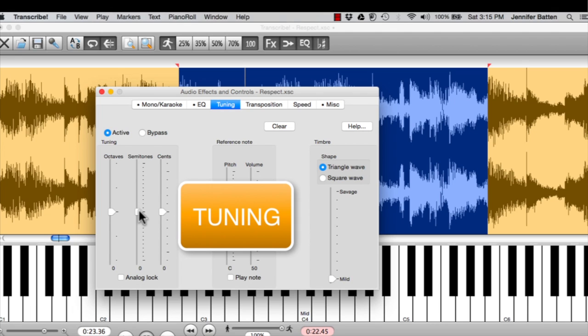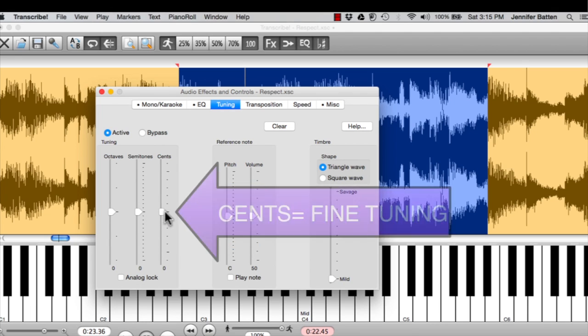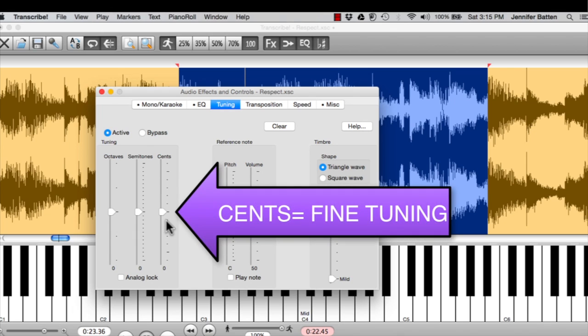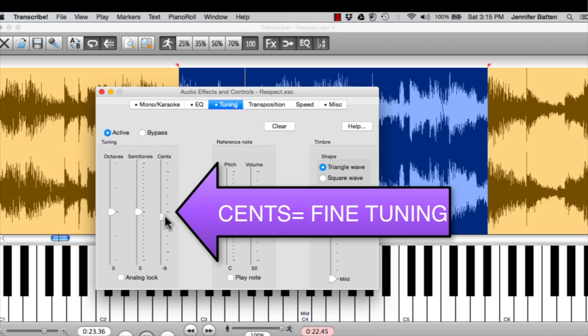Semitones is the same as it is on the front, half steps one way or another. And cents is really fine, detailed tuning. And a lot of times with old analog tracks, the tape is actually stretched. So it can be sharp or flat of A440. So you can play the track and play along with it and just move this slider just a little bit until it feels like it's really in tune.